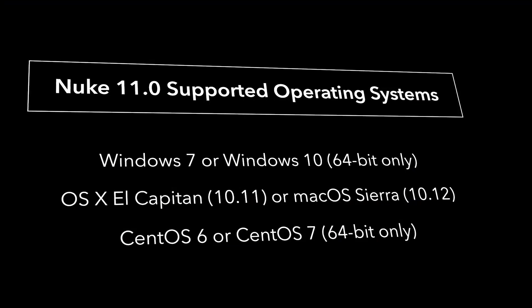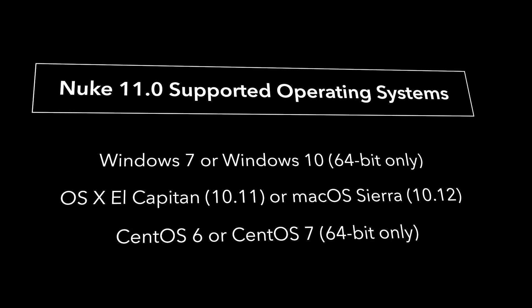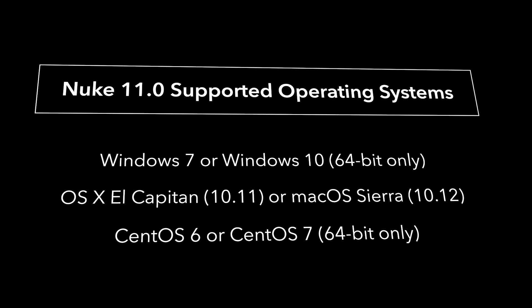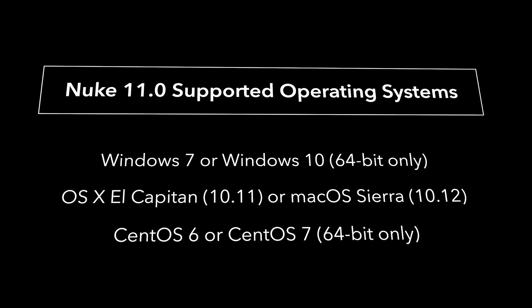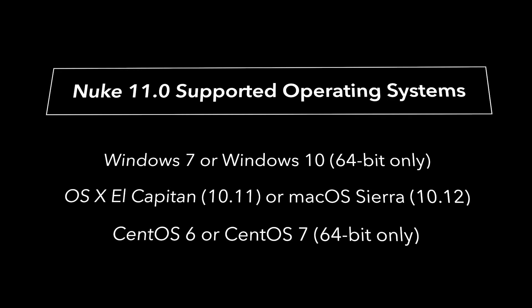So on Linux, that's CentOS 6 and 7, Windows 7 and 10, and on Mac, that's El Capitan and Sierra.